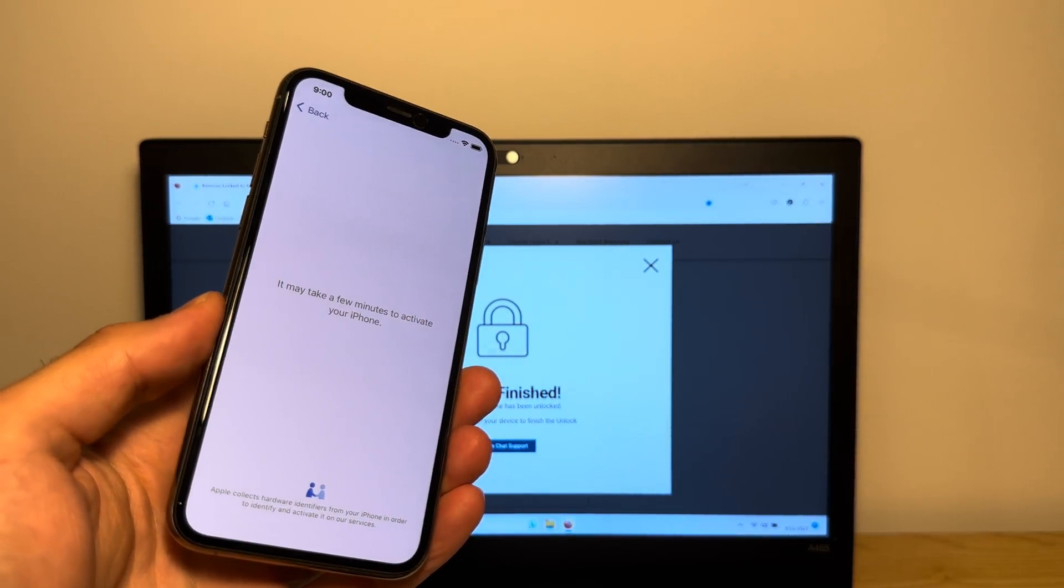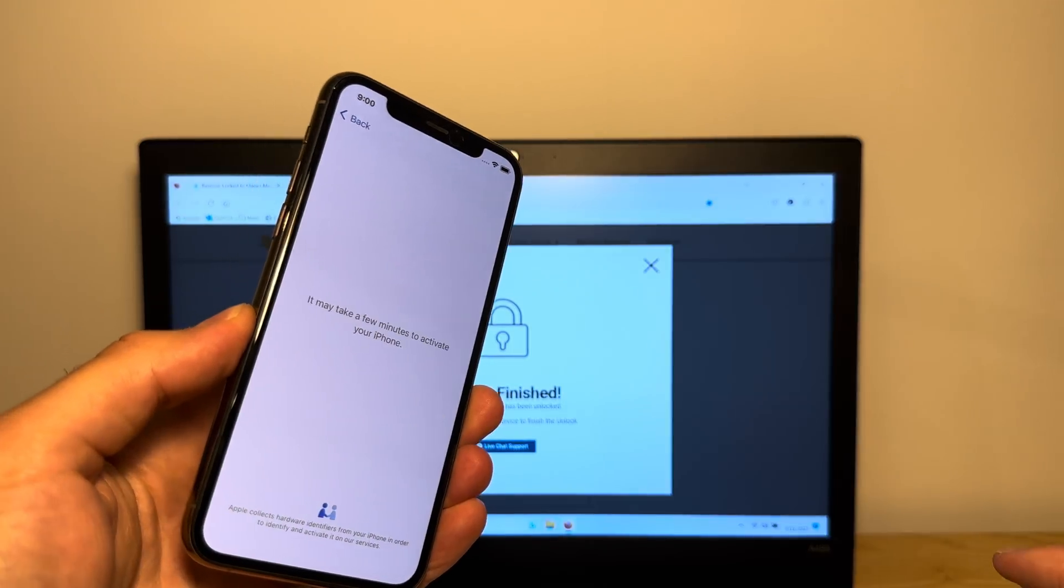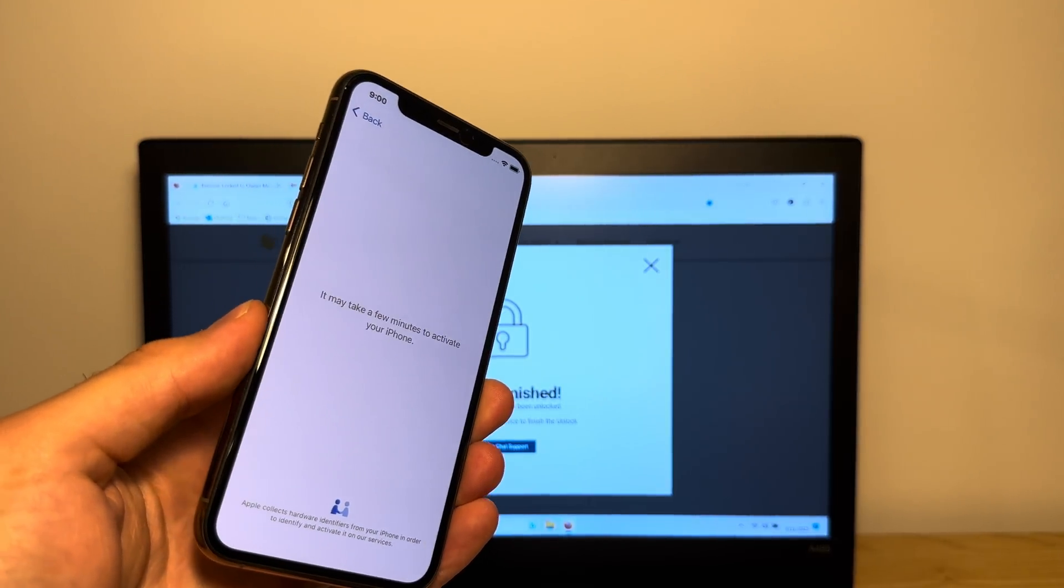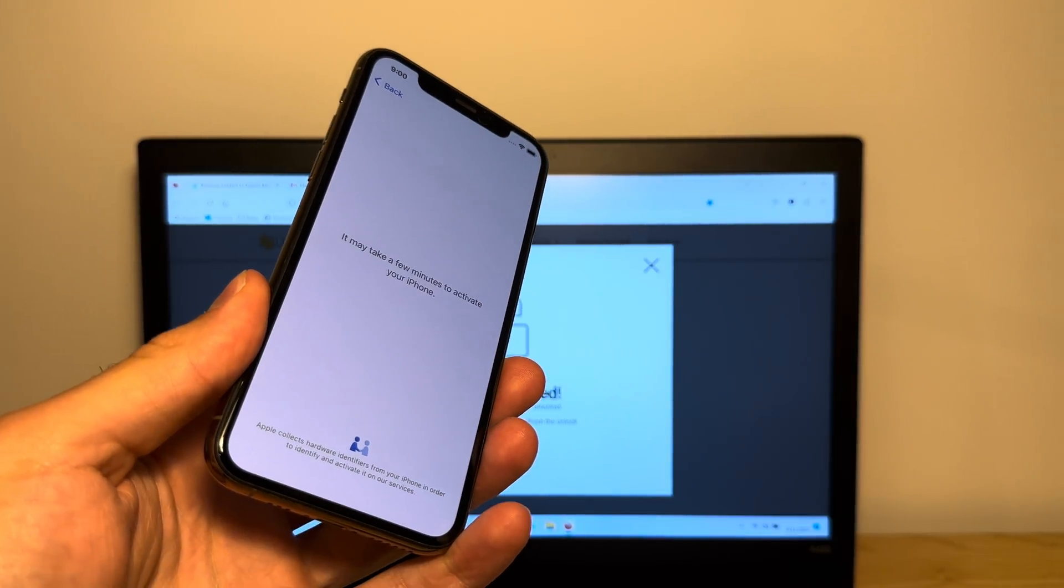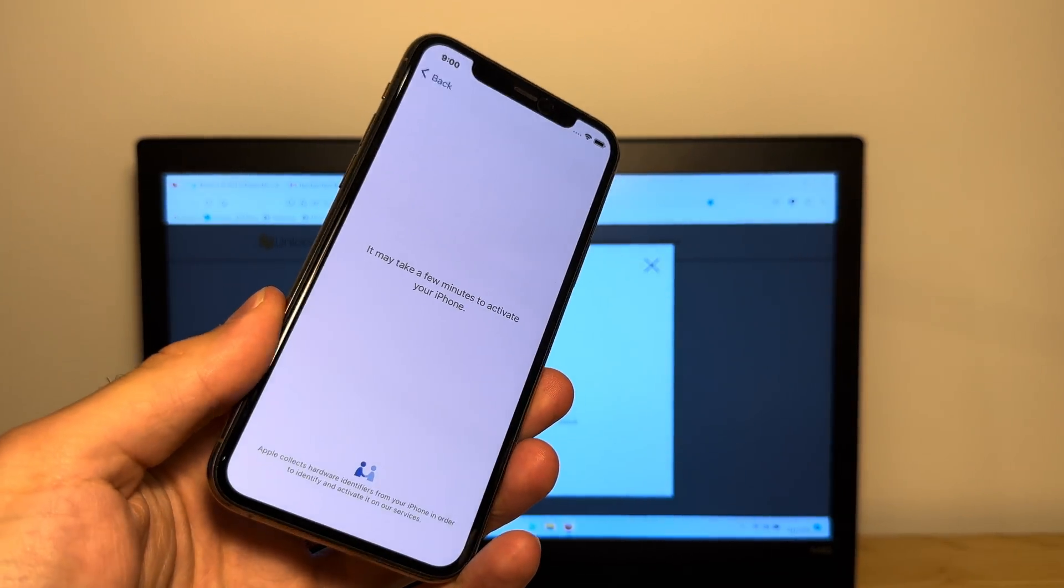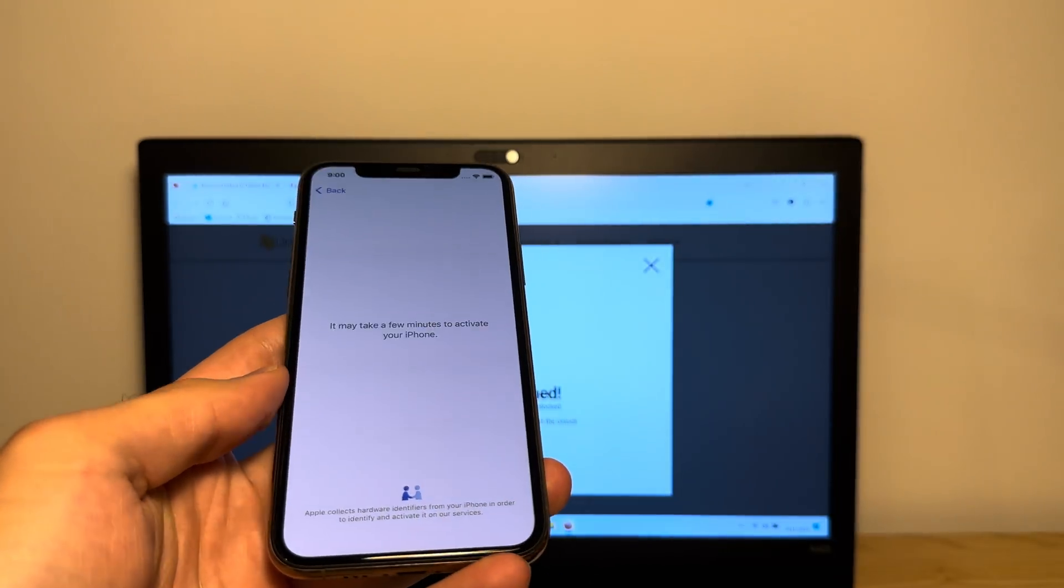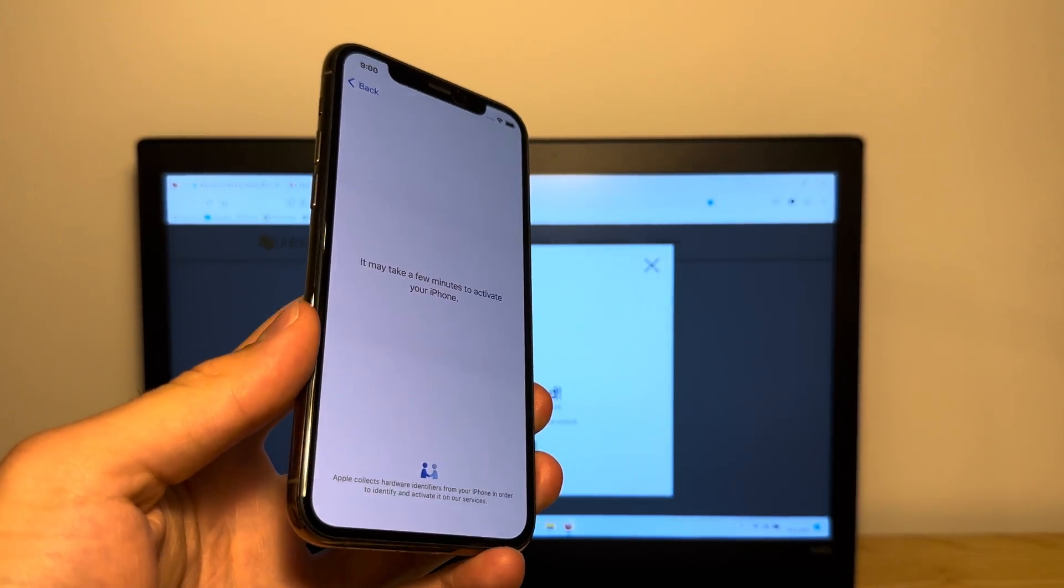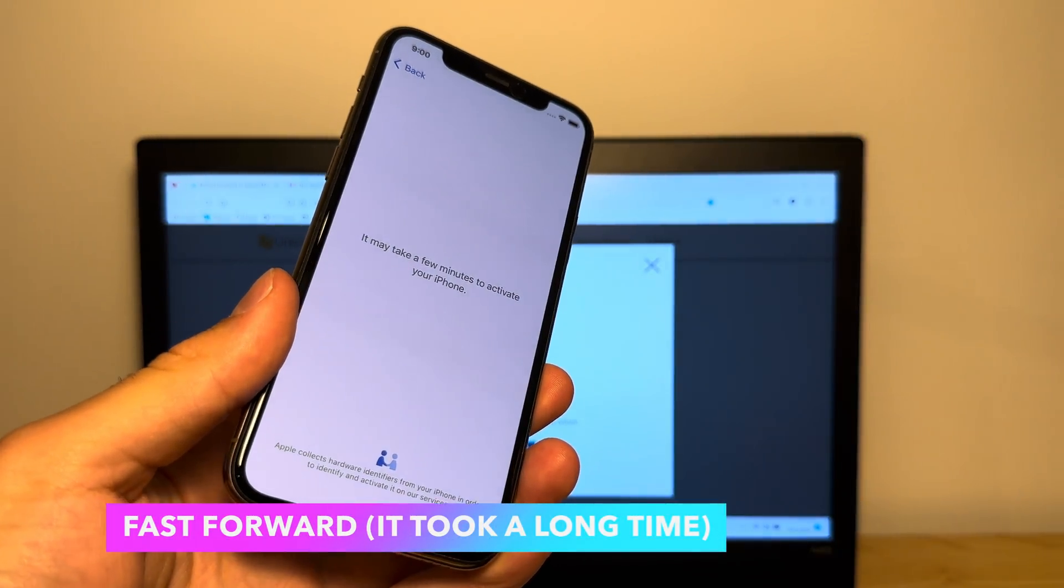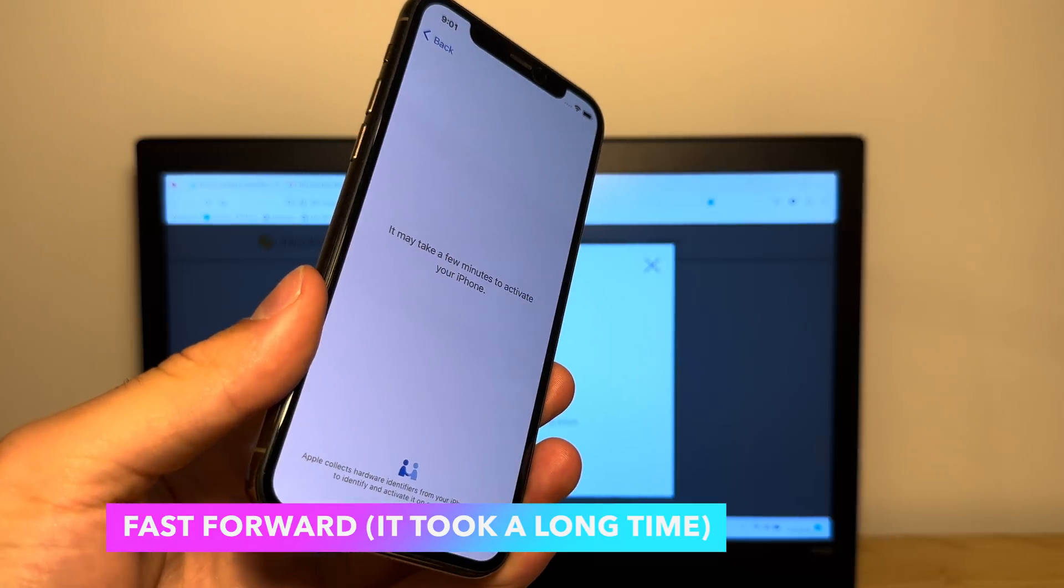This can take up to a couple minutes depending on the speed of your Wi-Fi. Now it's going to request the new information from the IMEI database to see if the phone has been unlocked. Give it a few seconds. Just hang tight for the time being. I know you guys are very impatient and waiting to see if this worked. Almost done here guys. Good things take a couple minutes.